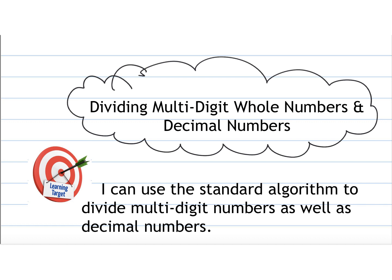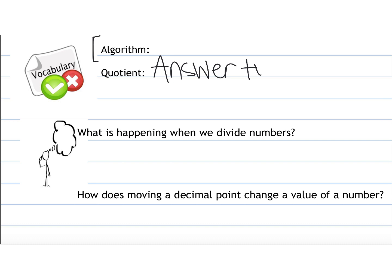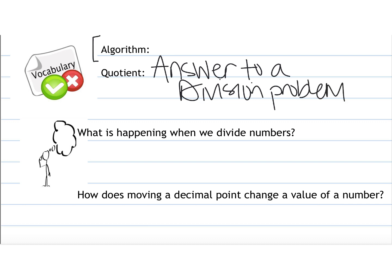algorithm to divide multi-digit numbers as well as decimal numbers. We talked in our multiplying video about what an algorithm is. Remember, an algorithm is a rule or steps to follow to solve a certain type of equation. Quotient is the answer to a division problem, so you want to make sure you know that word and maybe have that written down and underlined in your notebook.